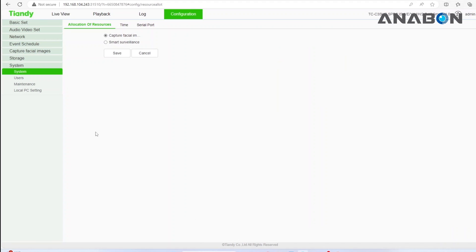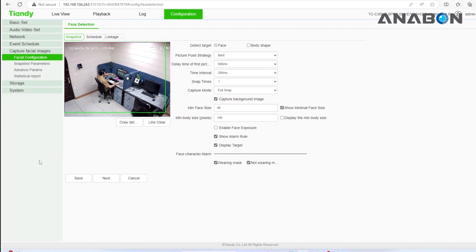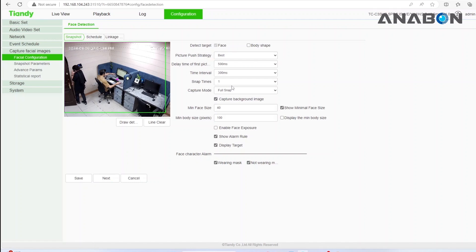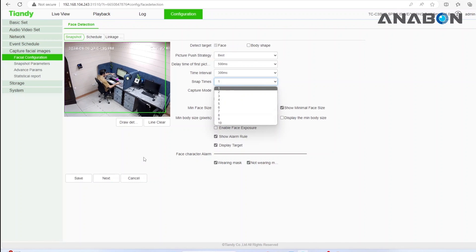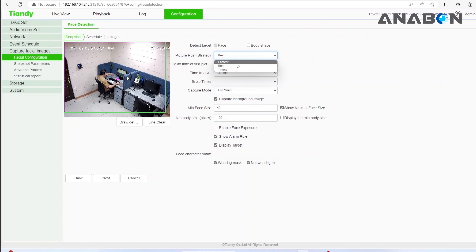After the camera is back online, return to the capture facial images area and go to facial configuration menu. Enable detect faces and set the number of times each face should be captured. The camera will also ask you if you require the fastest capture or the best capture.